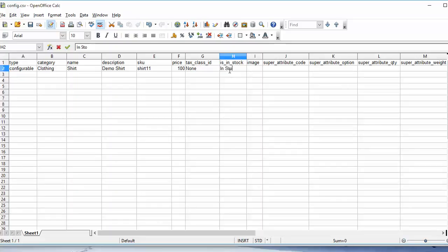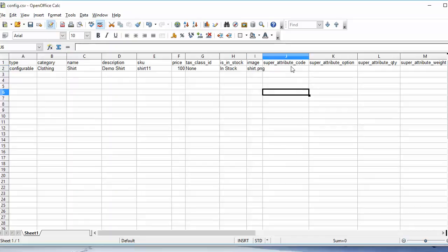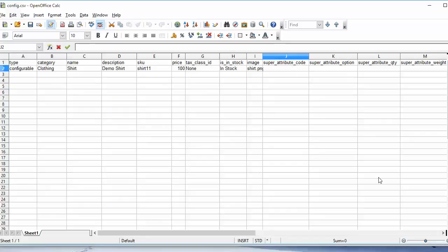Then the image. Then the super attribute code. These options will not be added for the main product — they will be added for the associate product.